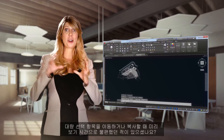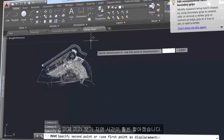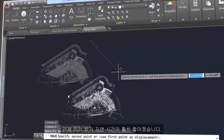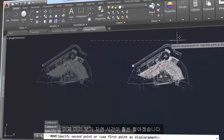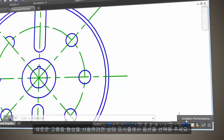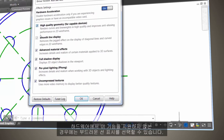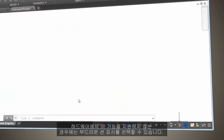Ever notice how slow the preview is when you're moving or copying large selection sets? Now you'll experience a much shorter lag time in preview. To use the new high-quality geometry, select the option on the status bar.